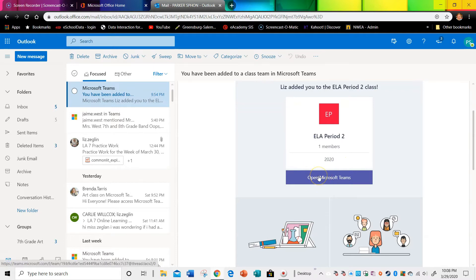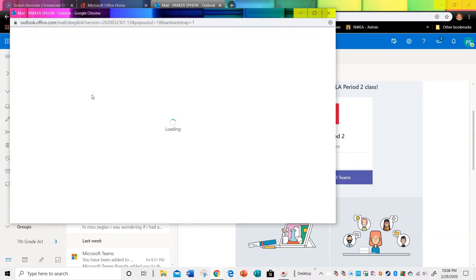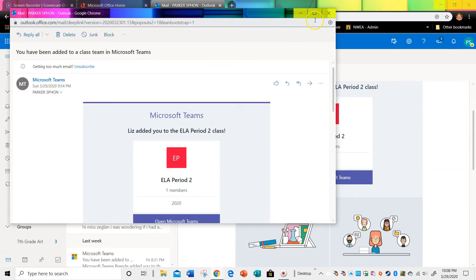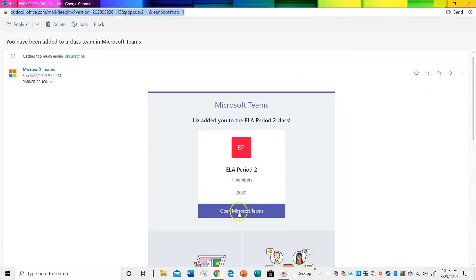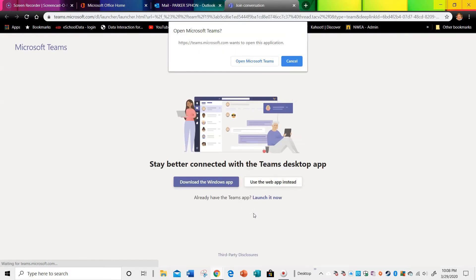Okay, so we're on the email. Okay, so I've clicked the email, and now I'm going to click on Open Microsoft Teams. Okay, so there's a button on my computer. It's saying Open Microsoft Teams.